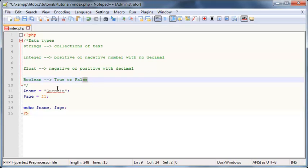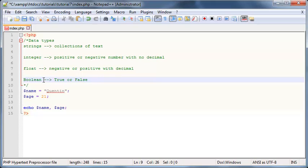And a boolean can only hold one of two values. It can be true or it can be false. Those are the only values a boolean can be, so true or false. It can't be both and it can't be anything else other than true or false. So we'll work with boolean values a lot later on, but for now just remember that we've got these data types called boolean and they can be true or false.